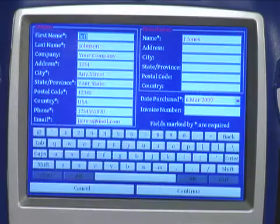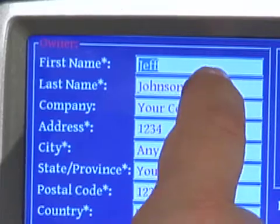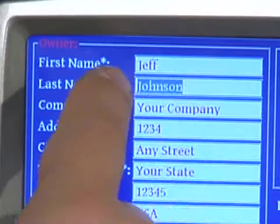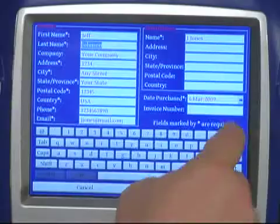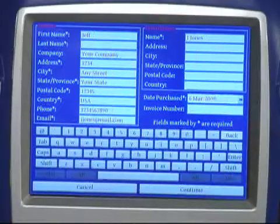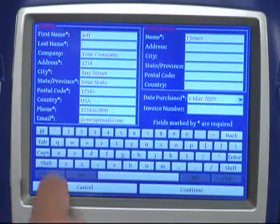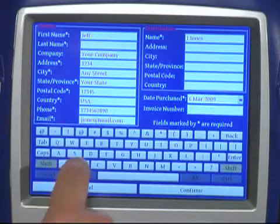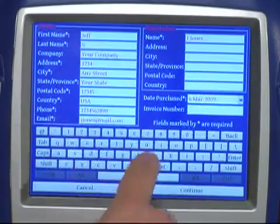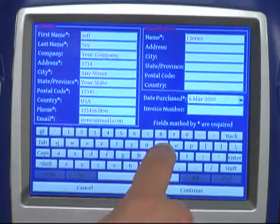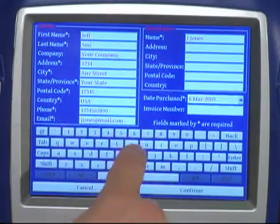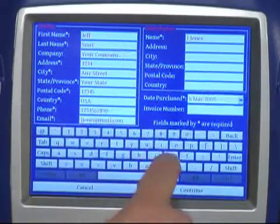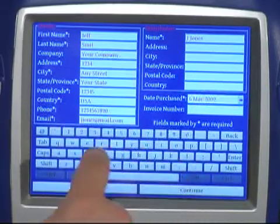Just like using a mouse, you can tap and drag over the information you wish to change. Hitting the back button deletes the information. Type in the new information on the tool's keyboard using either your finger or the stylus provided.